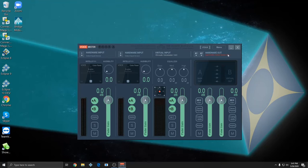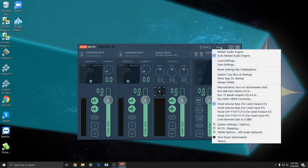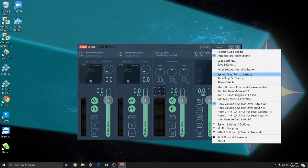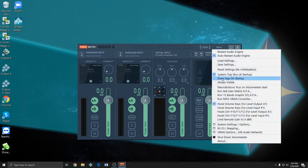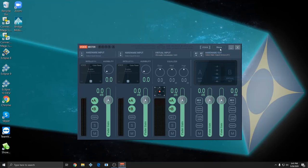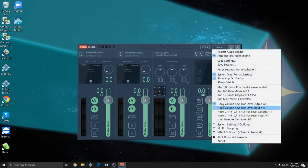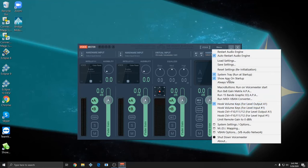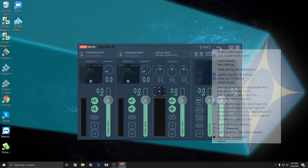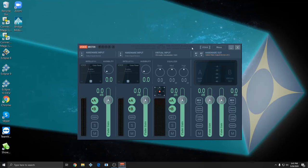The first thing you want to do the first time you use VoiceMeter is get a few menu items set up. Click menu and you want to make sure that auto restart engine is checked, system tray is checked, show app on startup is checked, and hook volume keys for level output A1 is checked. These options will make sure that VoiceMeter always stays running when it's necessary and that your volume keys on your computer that you use already will work.